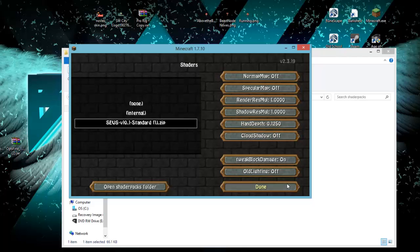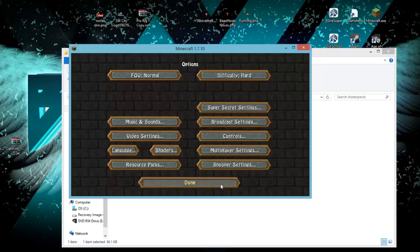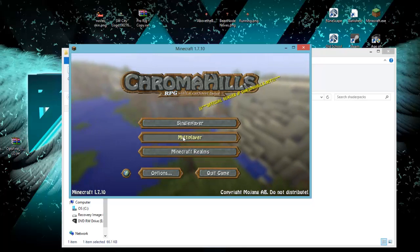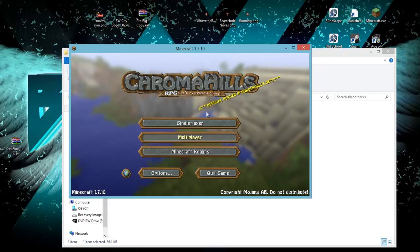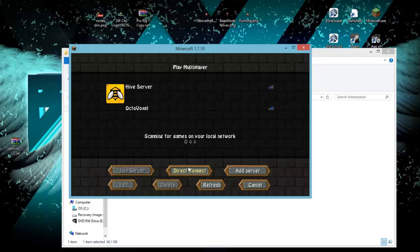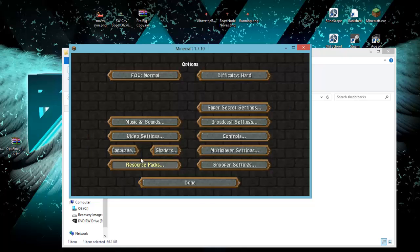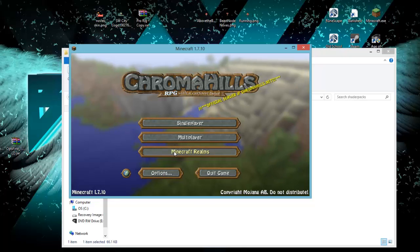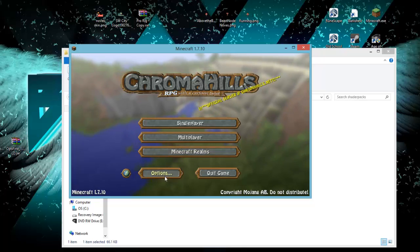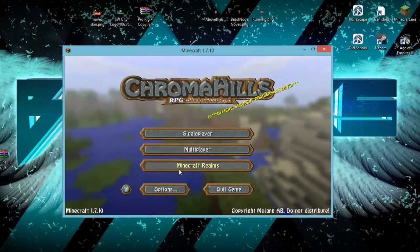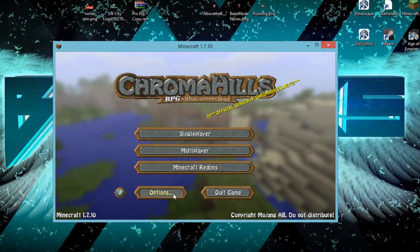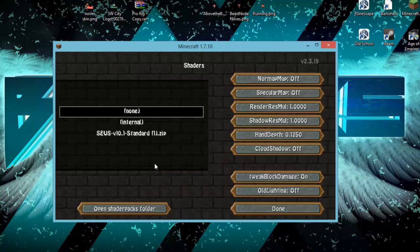Click Done. For the fourth link in the description below, there will be the Chrome Hills resource pack. This is very good when used together with shaders. I'll leave that link for you guys so you can use it whenever you'd like. Click Done and get out of here.